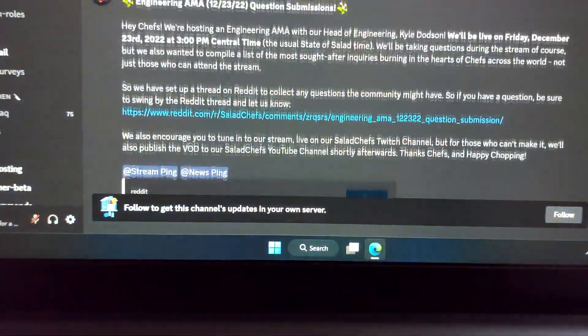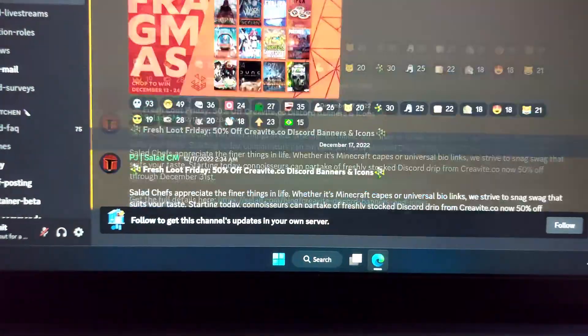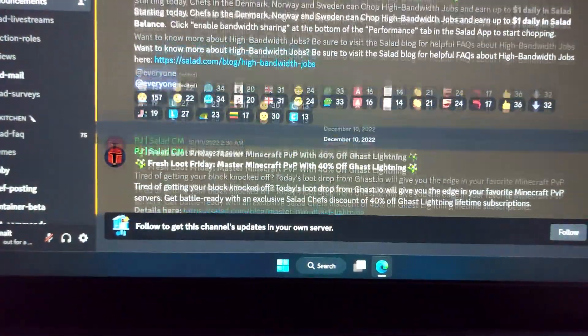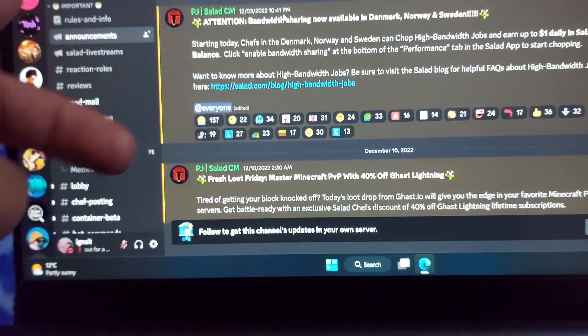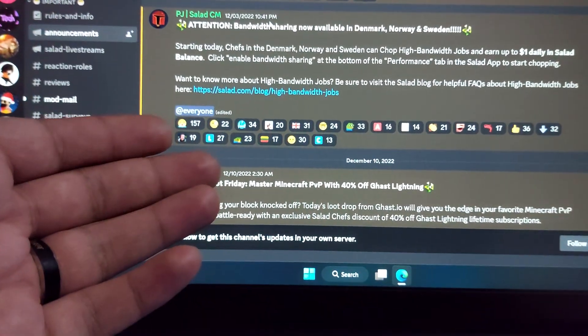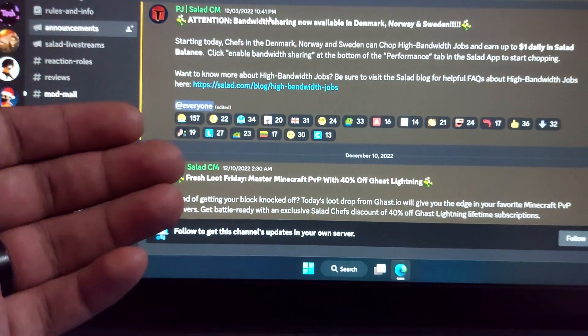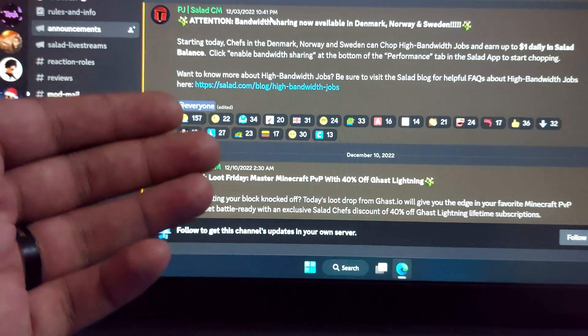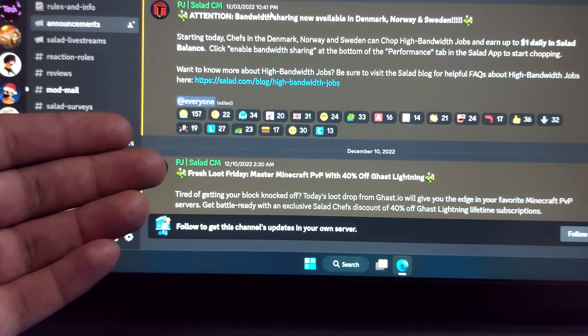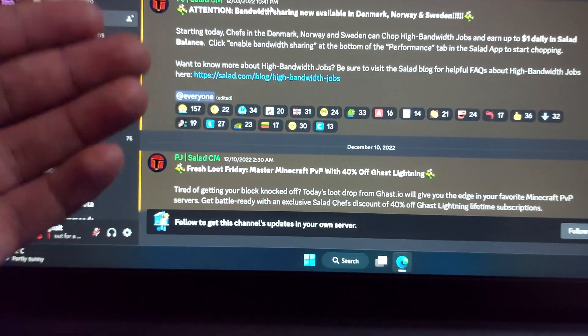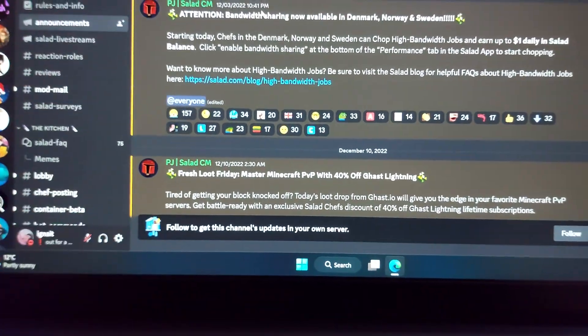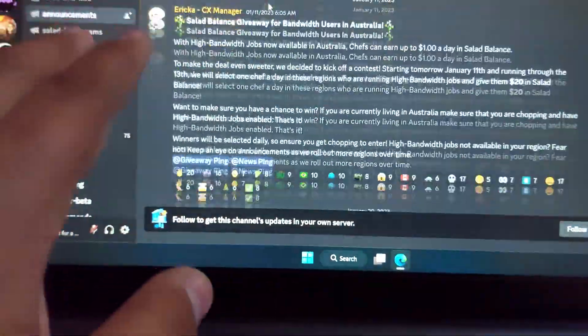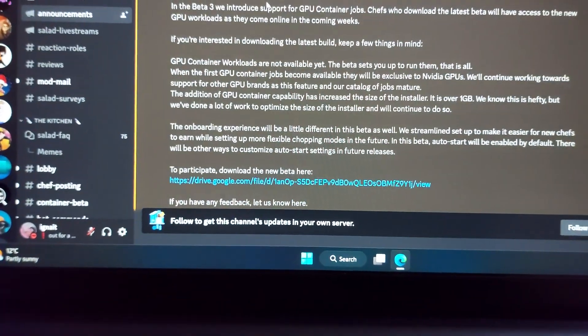I don't think I will find it right now because it was an old message, but it was something like the earnings will depend on the market rates, what the market wants. If more people are using Salad's container workload services, more companies are using them, then we will get more money basically.